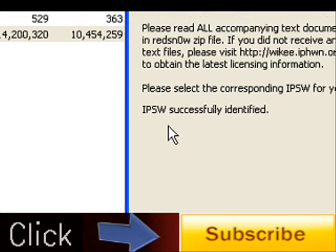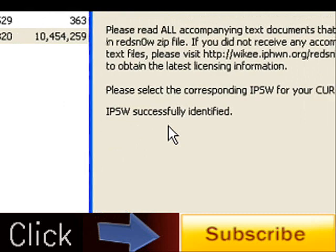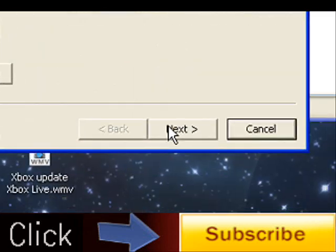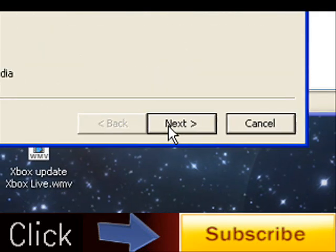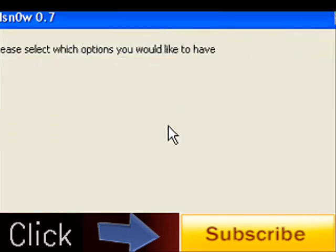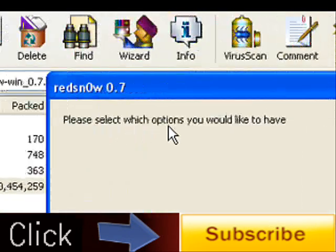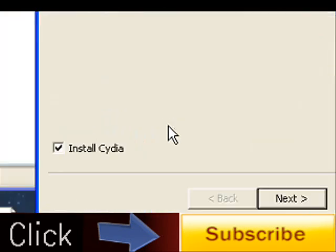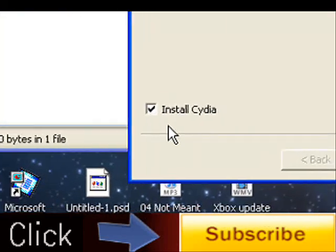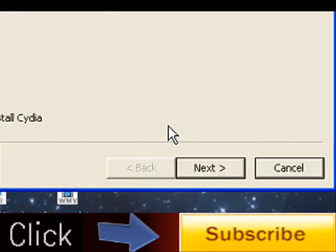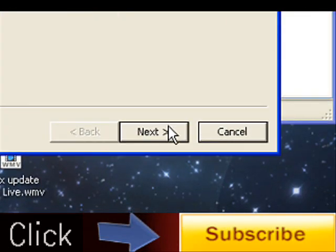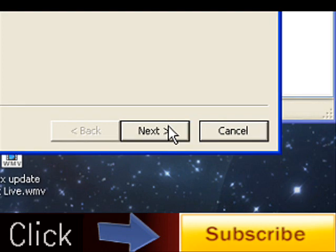It'll say IPSW successfully identified. You're going to go ahead and click next. And then if you're on the iPhone first generation, it'll say unlock. Obviously I can't do that, so I can't show you guys how to do that.